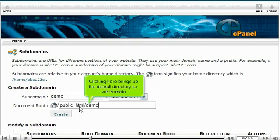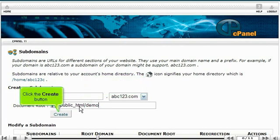Clicking here brings up the default directory for subdomain. Click the Create button.